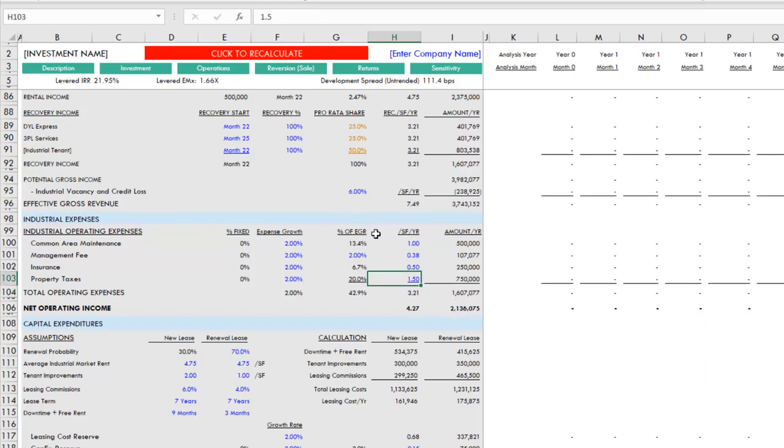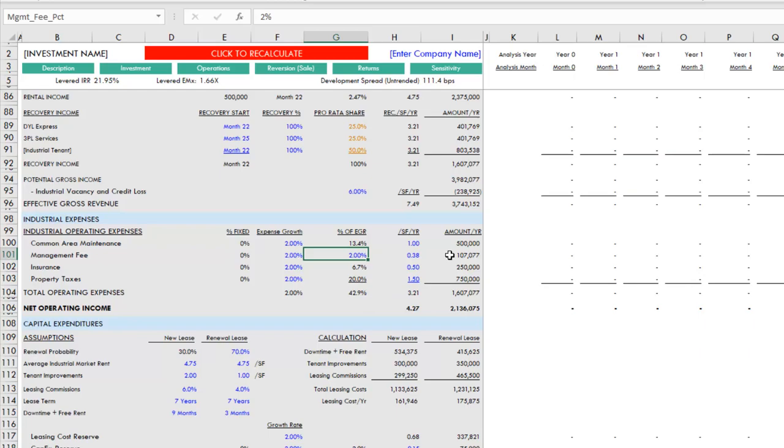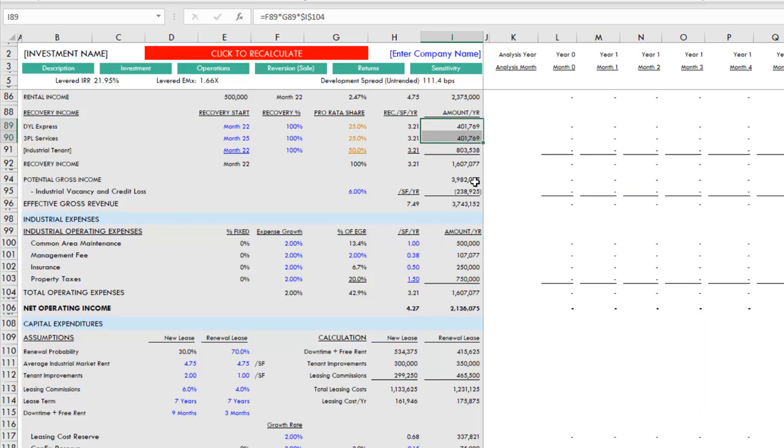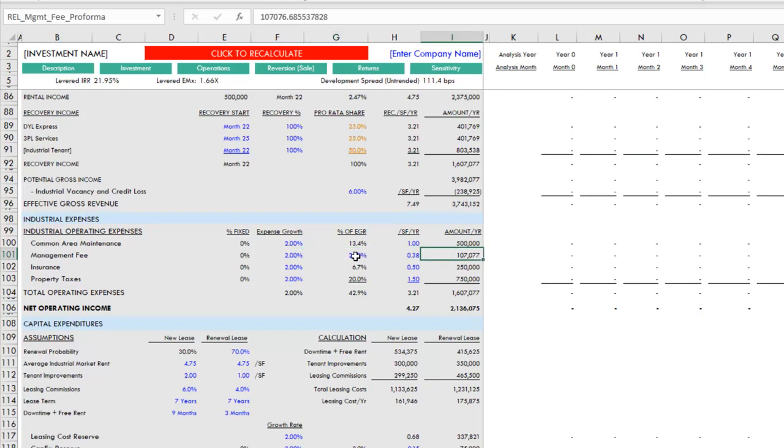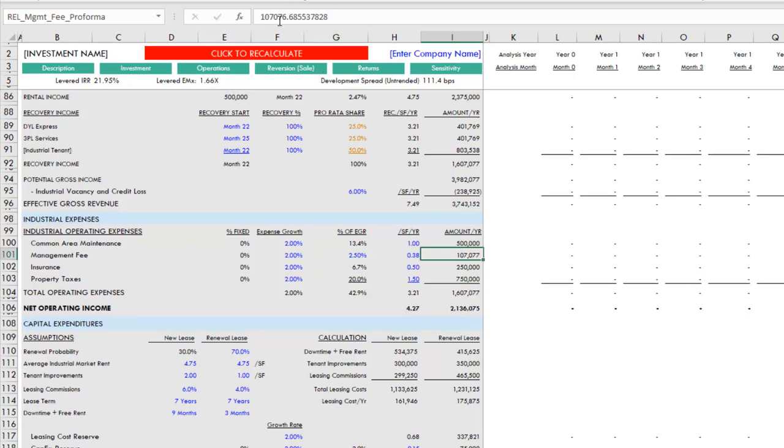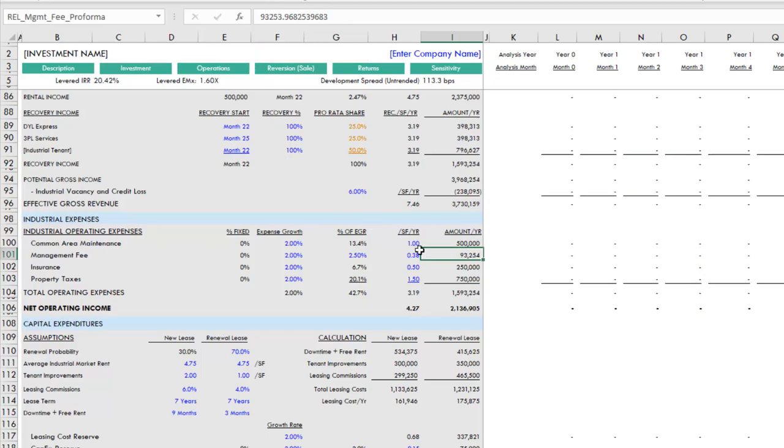As you're making these changes, this red click-to-recalculate button appears at the top. If you click it, it's going to run two macros that will iterate the cash flows to solve for a few circular references. The first circular reference is related to construction interest, so you'll notice as you make changes to your budget or to your sources or to your debt assumptions, that button will appear. The other iterative calculation is related to management fee. Since management fee is a recoverable operating expense, but at the same time the management fee is charged on effective gross revenue, there's a circular reference here and it requires iterating to solve for it.